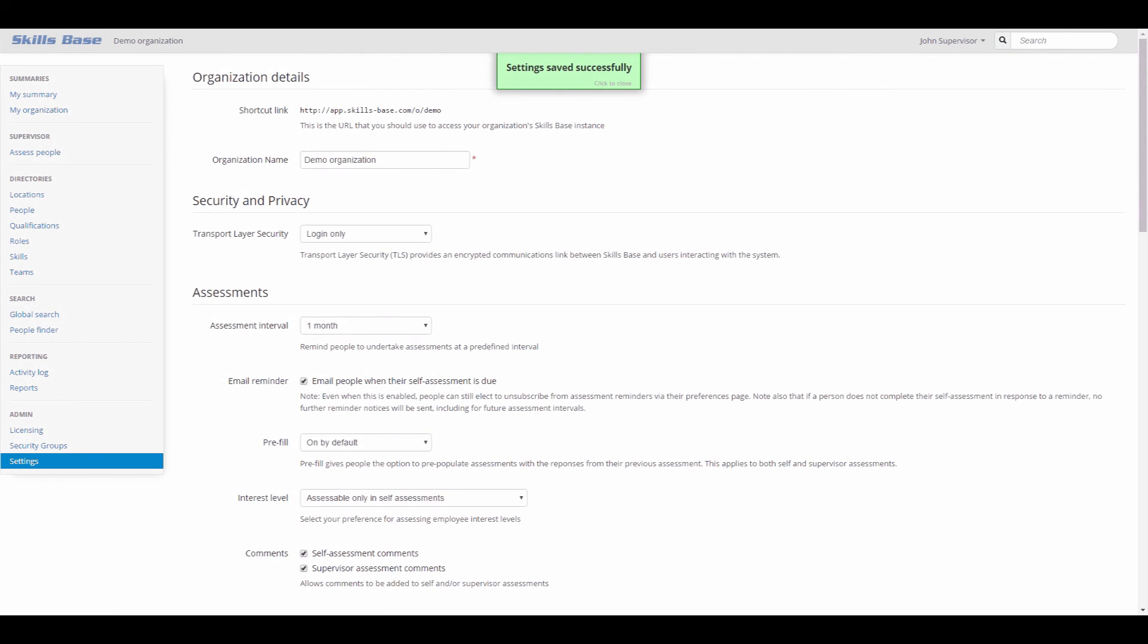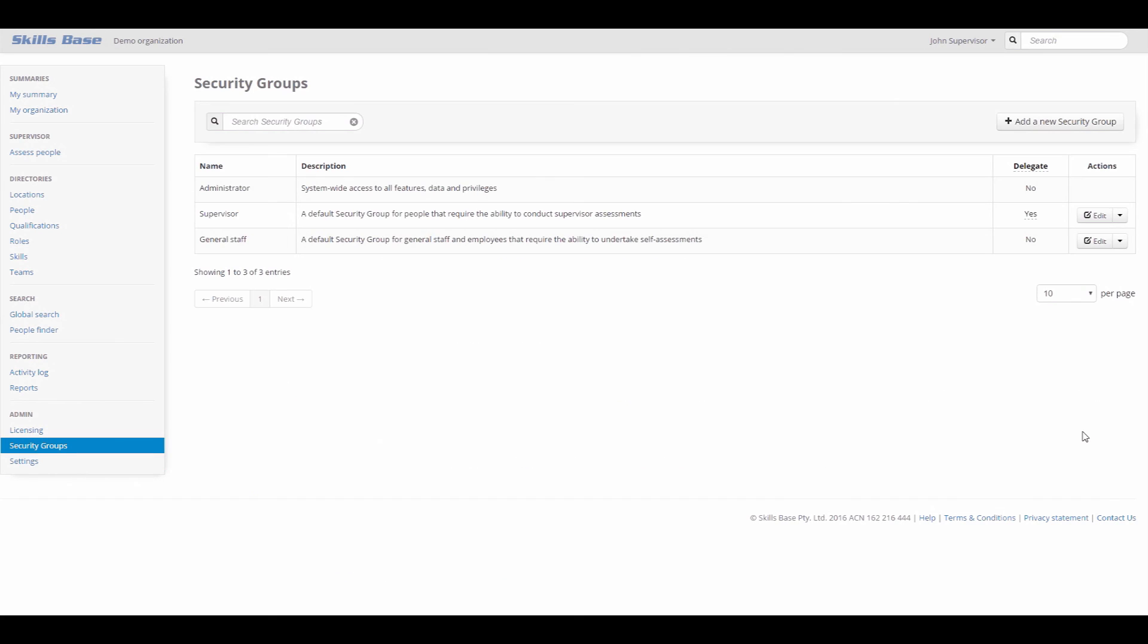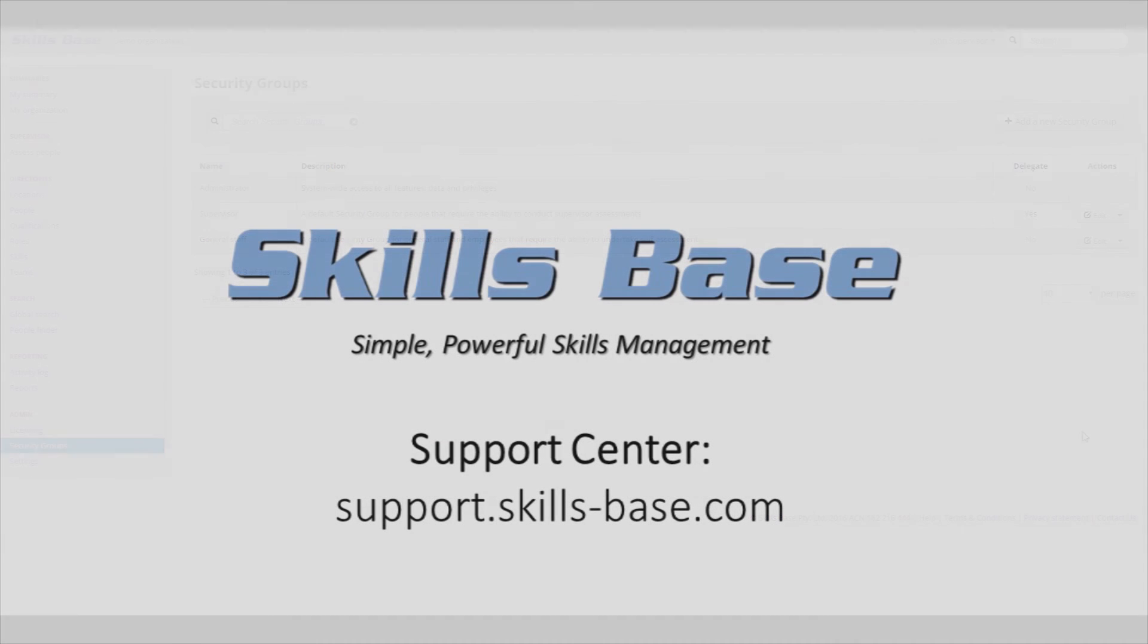In the next tutorial, we'll look at how you can use the delegates feature to dynamically control security group permissions based on a person's assigned team. For more information on any SkillsBase topic, head to our support center at support.skills-base.com.